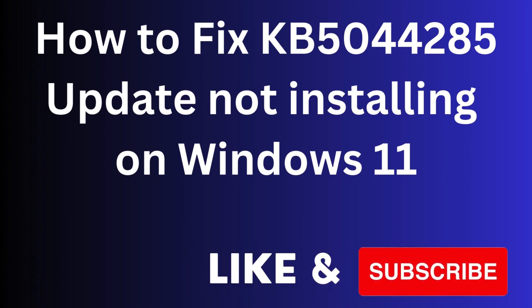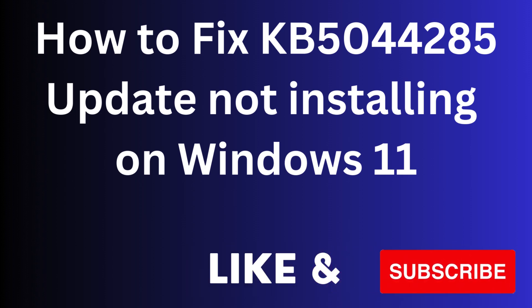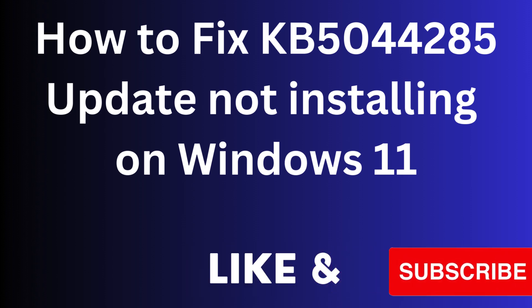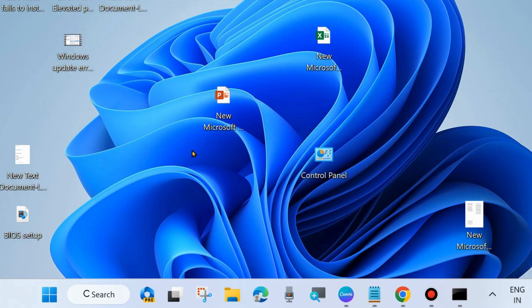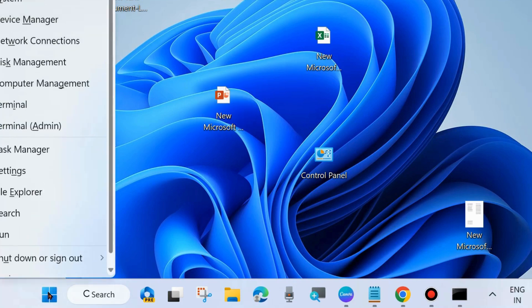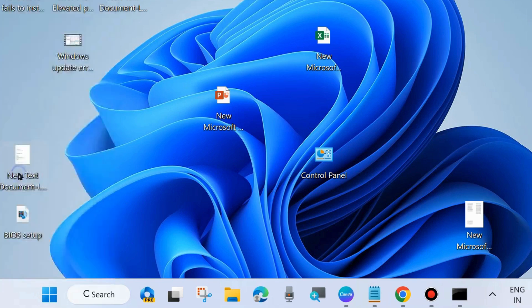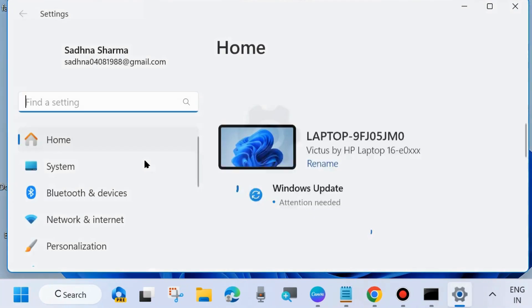Hi guys, in this video we will see how to fix KB5044285 Windows update not installing on your Windows 11 system. If you are trying to install this latest Windows update and it failed, here are the fixes.